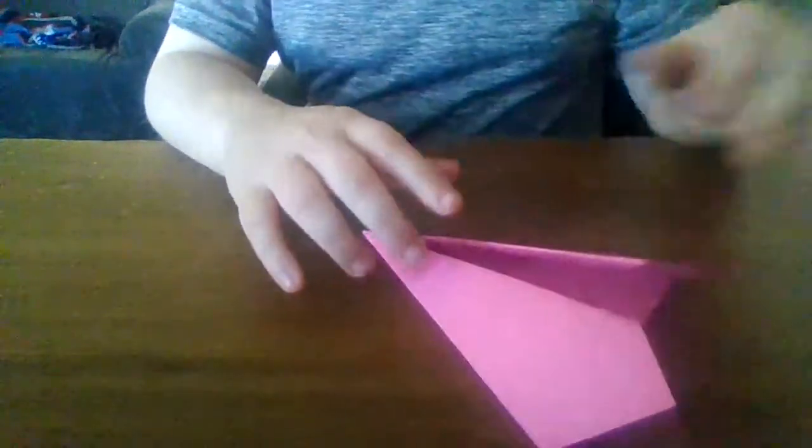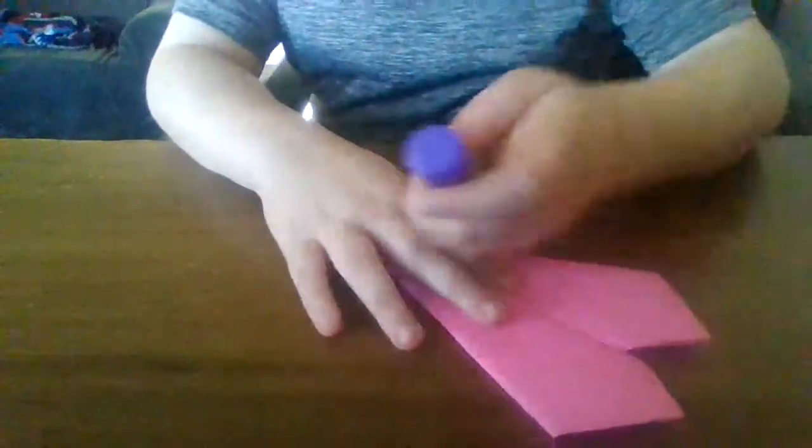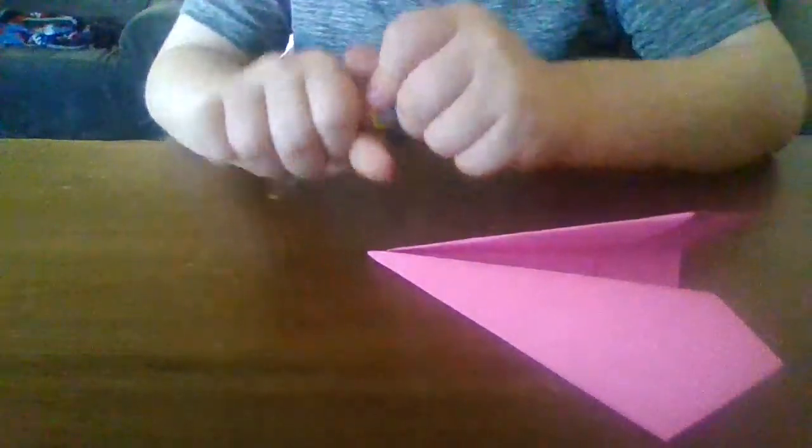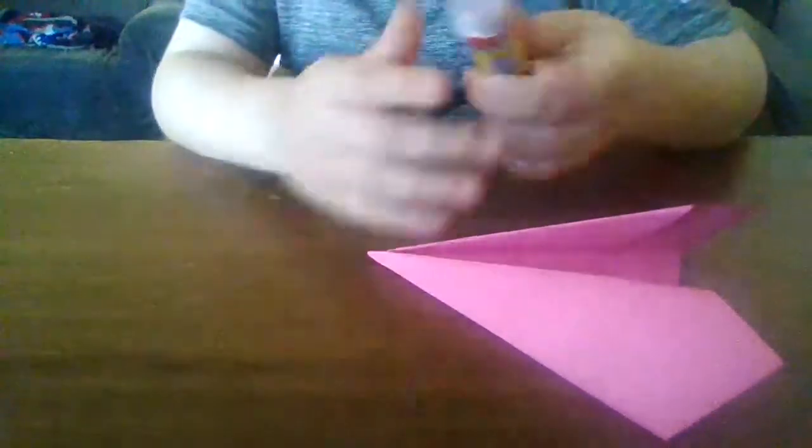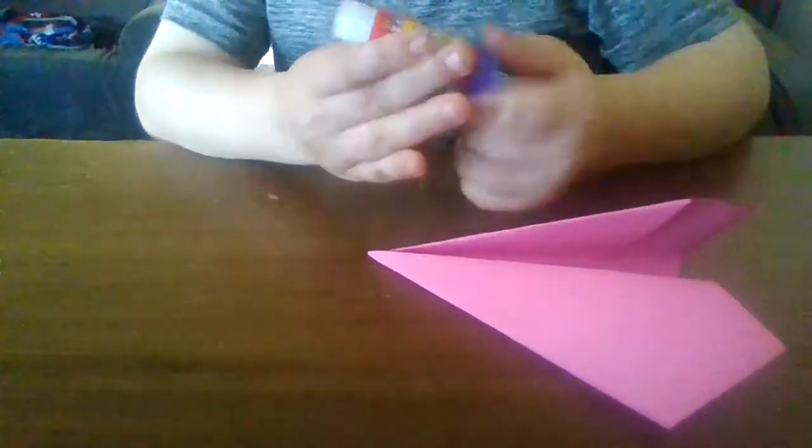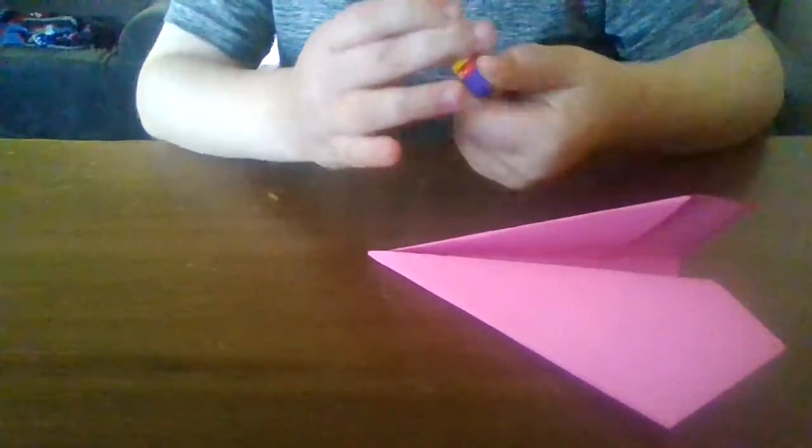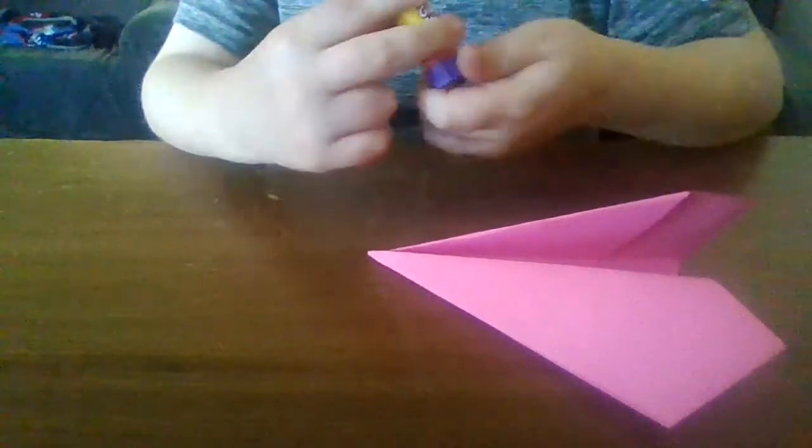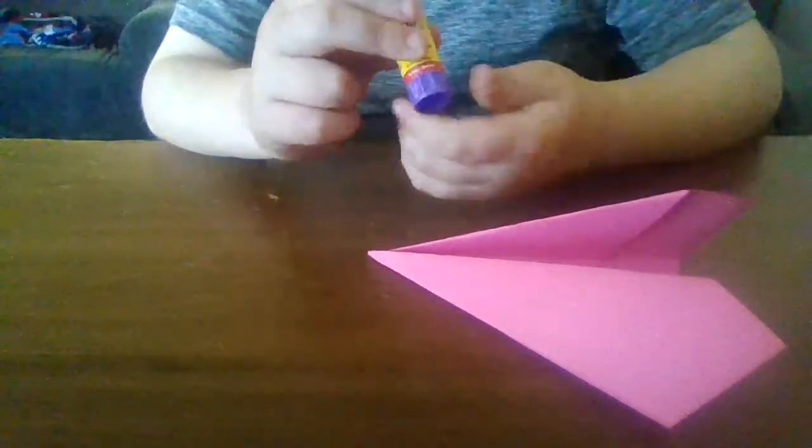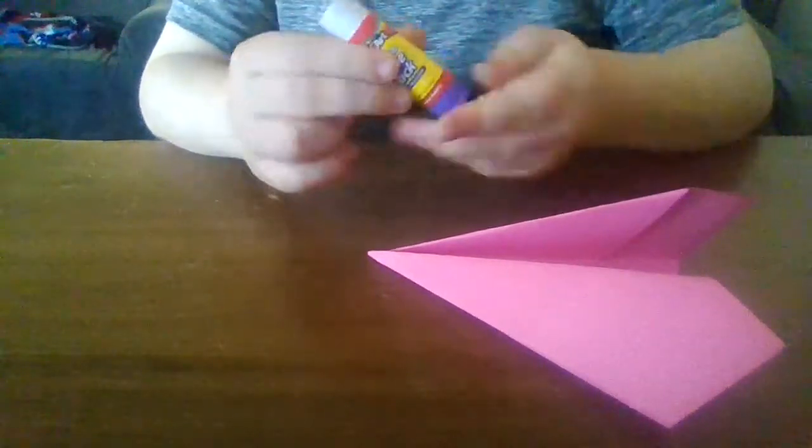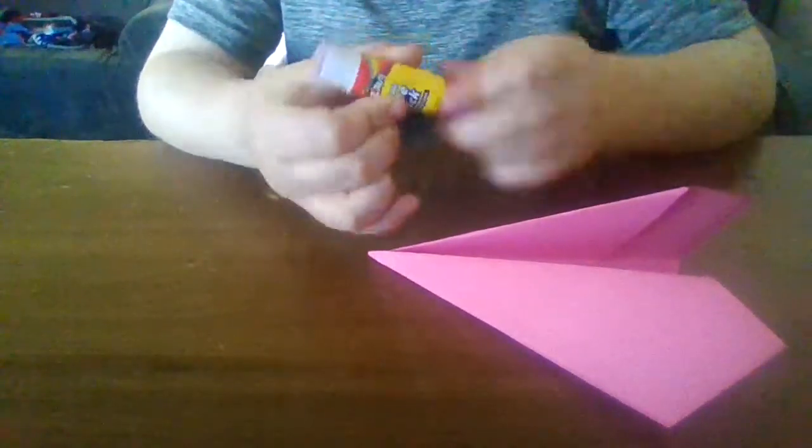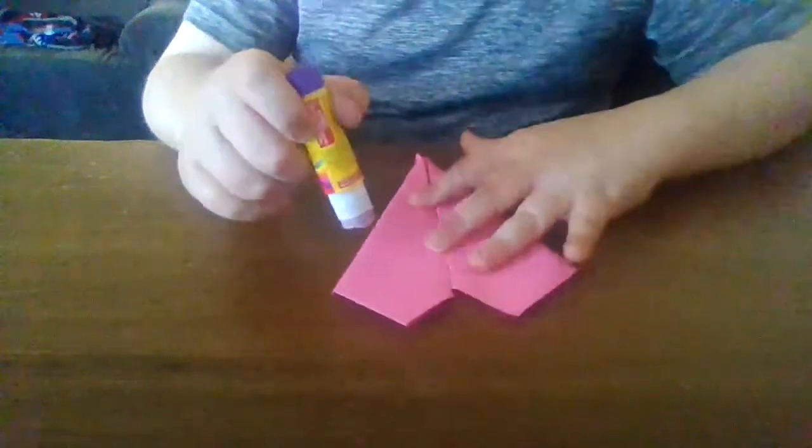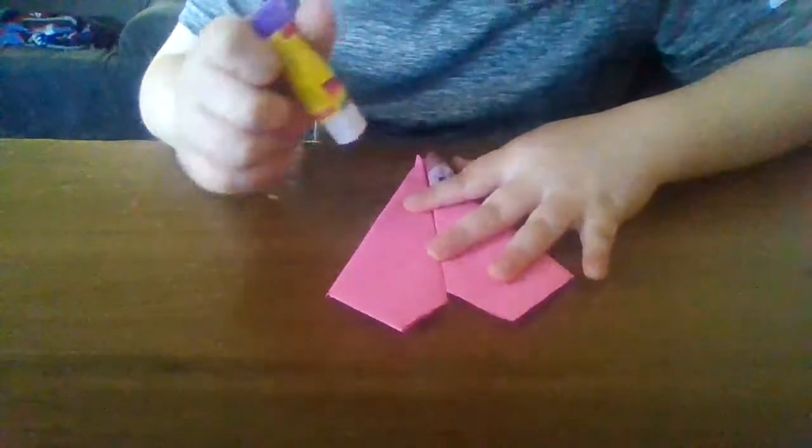And then you want to take your glue or whatever. Doesn't matter if it's a glue stick or just glue. Maybe even tape would work. I haven't tried with tape. I think tape is my least favorite thing.